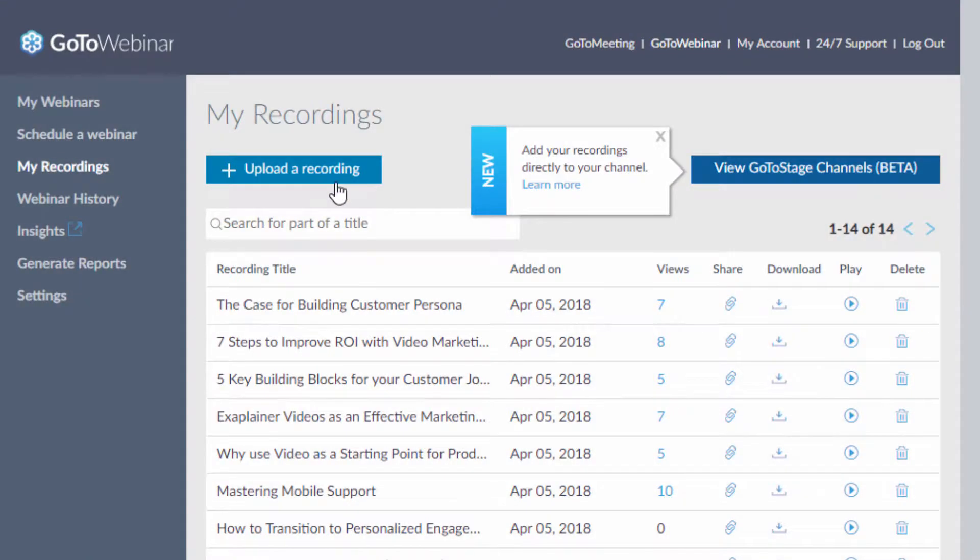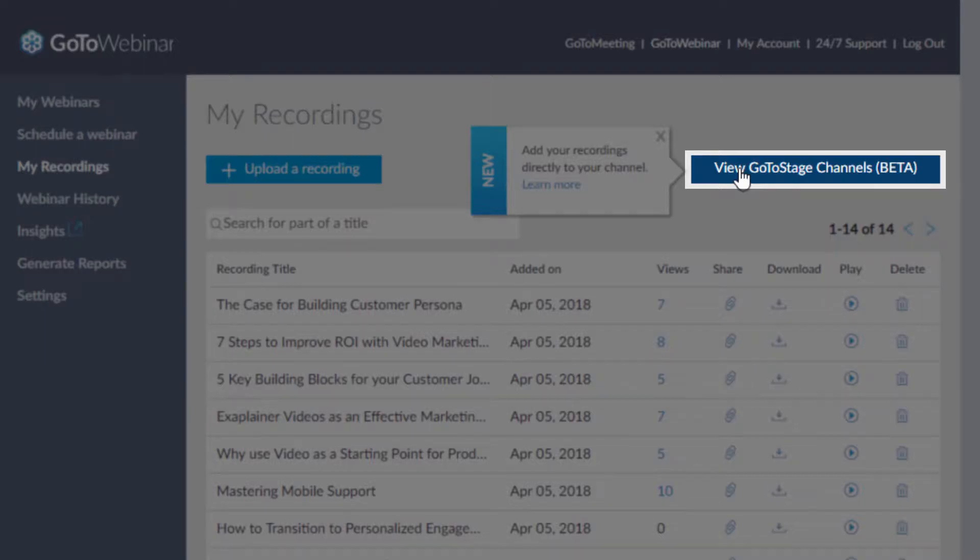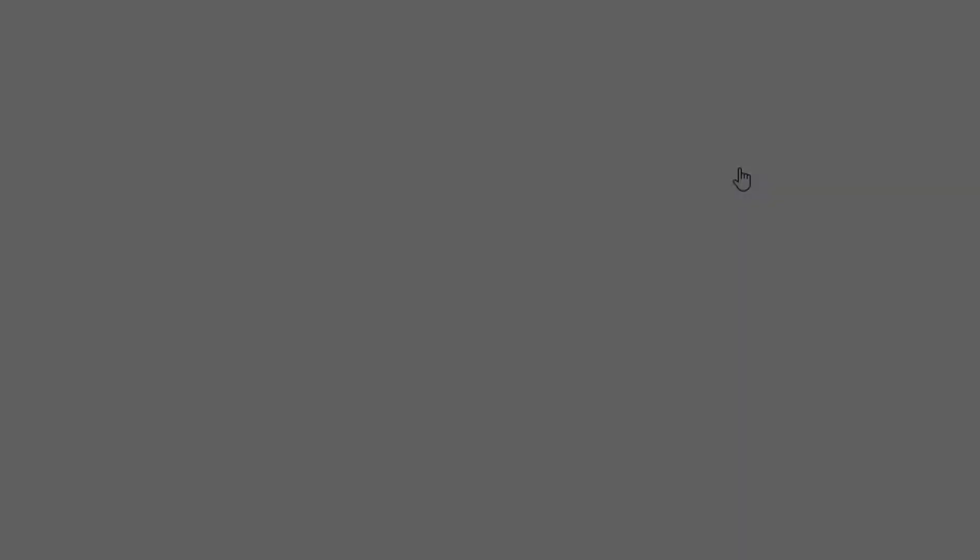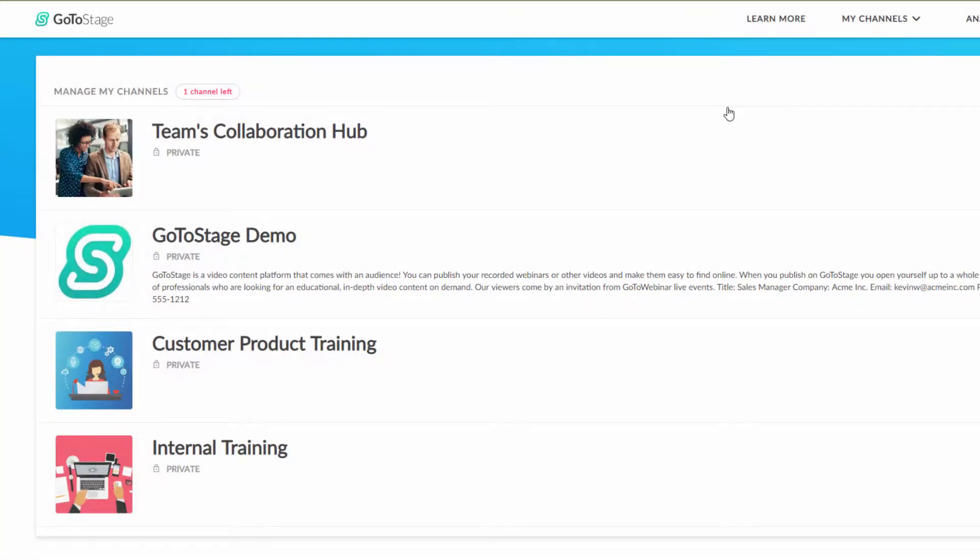Once your videos are on the My Recordings page, click on View GoToStage Channels. This will take you to the Manage Channels page.